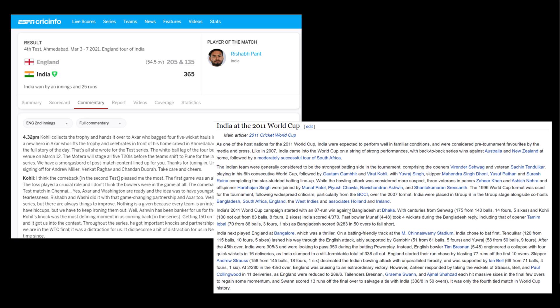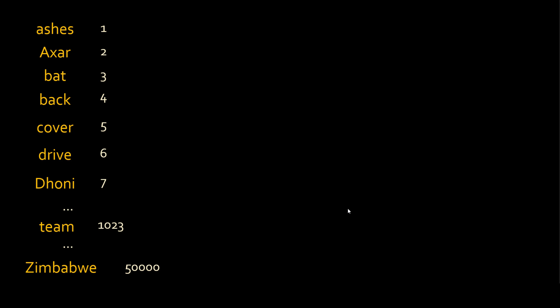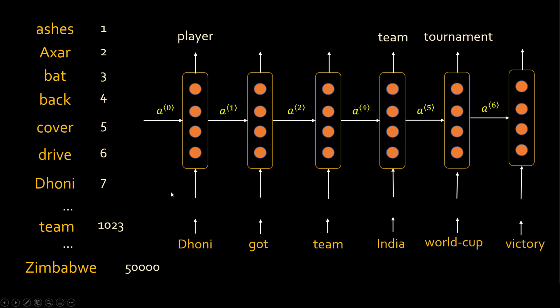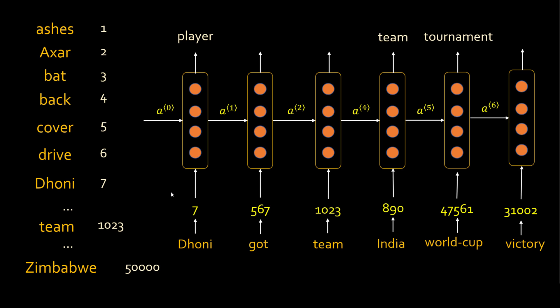For training the model, you scrape the internet — websites like ESPN, Cricinfo, Wikipedia and so on — to grab all the articles and build a language model. You build a vocabulary out of it. A vocabulary is nothing but a list of words. Let's say this is your vocabulary: Aksar is a player name, Dhoni is a player name, Zimbabwe is a team name, and so on. Let's say my vocabulary has 50,000 words. You can assign a unique number to each of these words and use those numbers as input to your RNN.